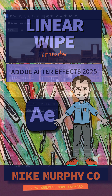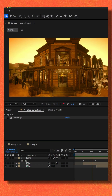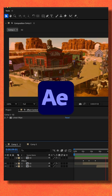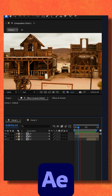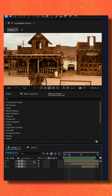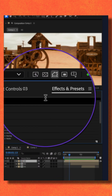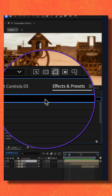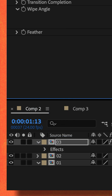Here is how to add a linear wipe transition in Adobe After Effects CC 2025. I have three videos stacked on top of each other. I'll select the top video, go to the Effects and Presets panel, do a search for linear, and drag the Linear Wipe transition onto the top video.